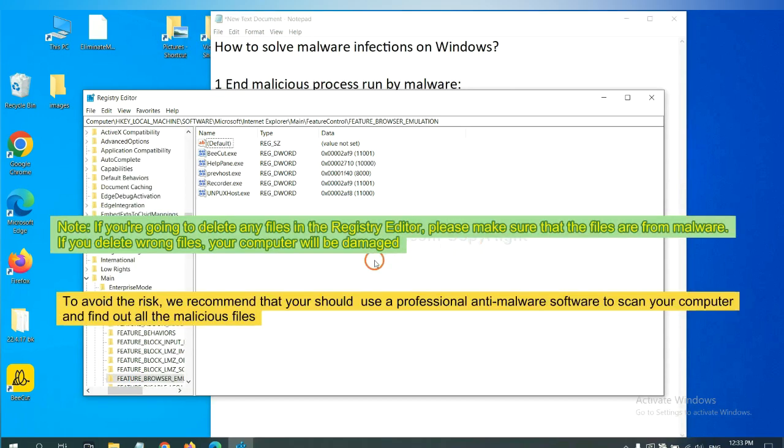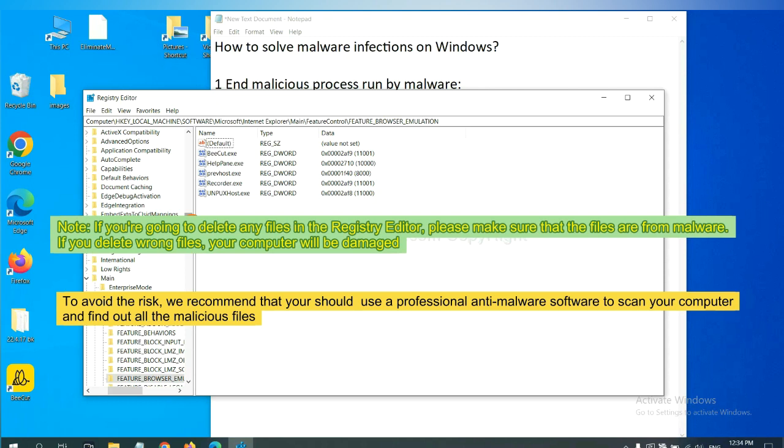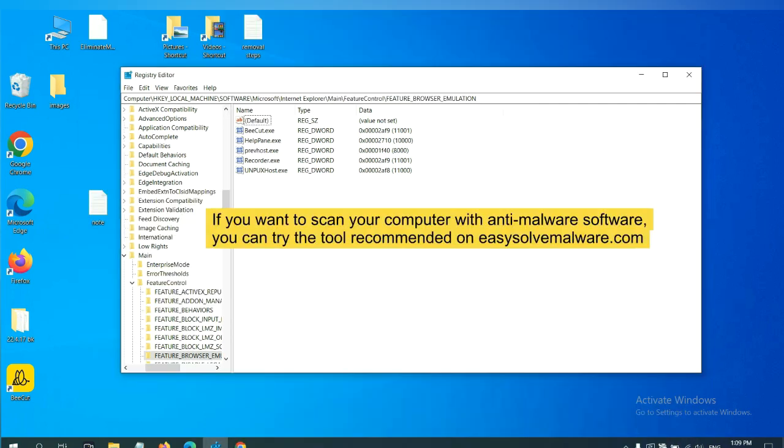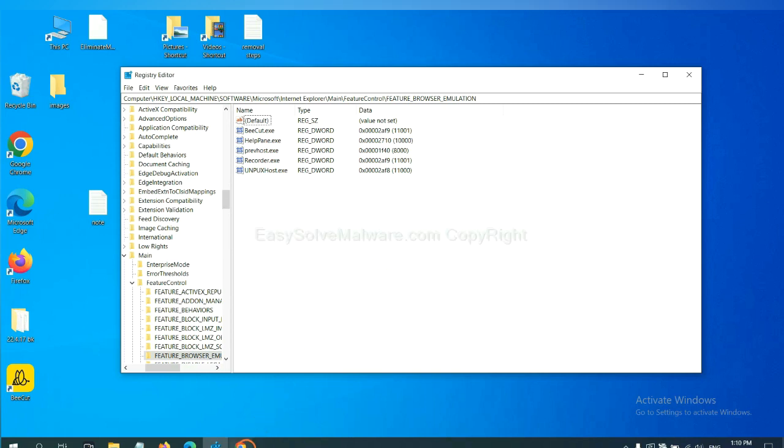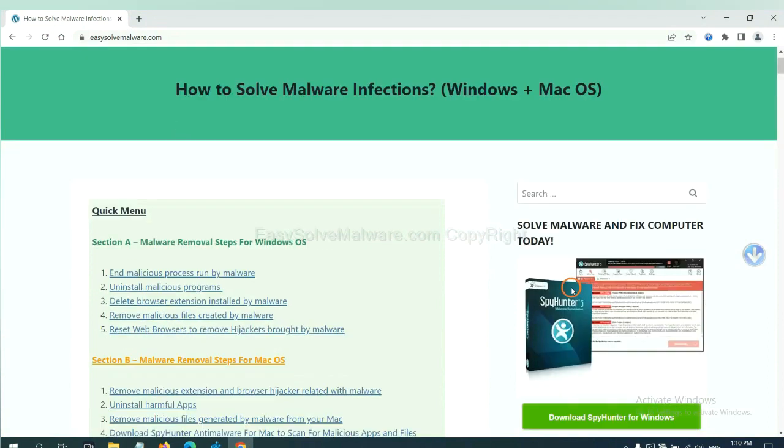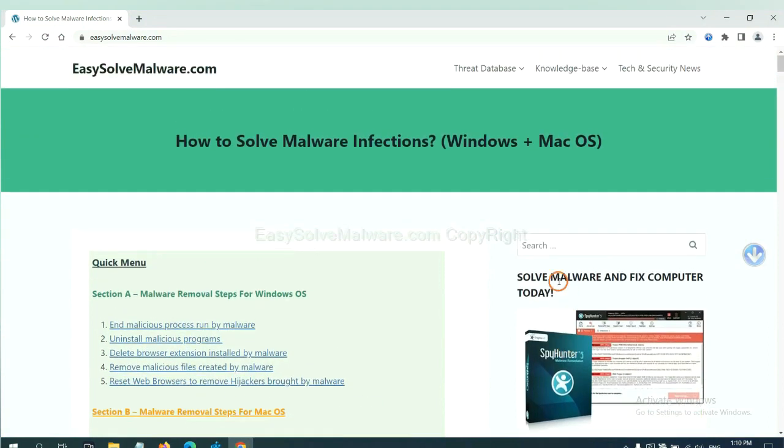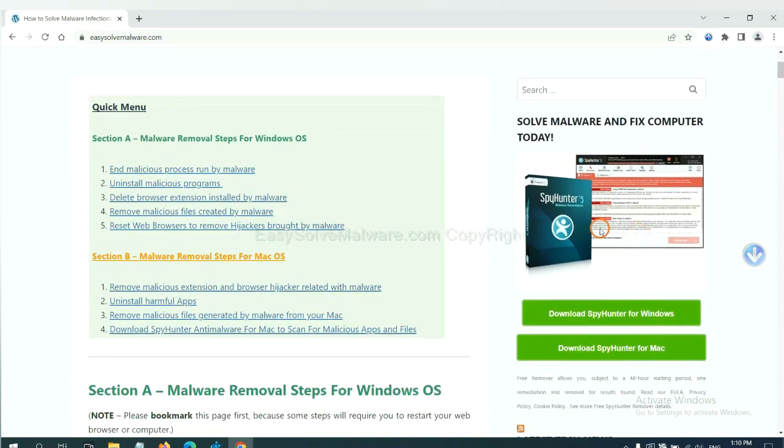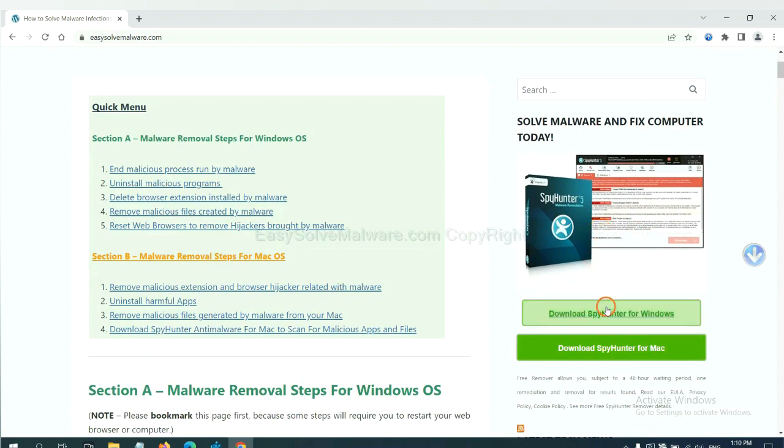If you are going to delete any files in the registry editor, please make sure that the files are from malware. If you delete the wrong file, your computer will be damaged. To avoid the risk, we recommend that you should use a professional anti-malware software to scan your computer and find out all the malicious files. You can try the SpyHunter 5 anti-malware from our website EasySolveMalware.com. SpyHunter 5 is one of the most professional anti-malware. Download it here.